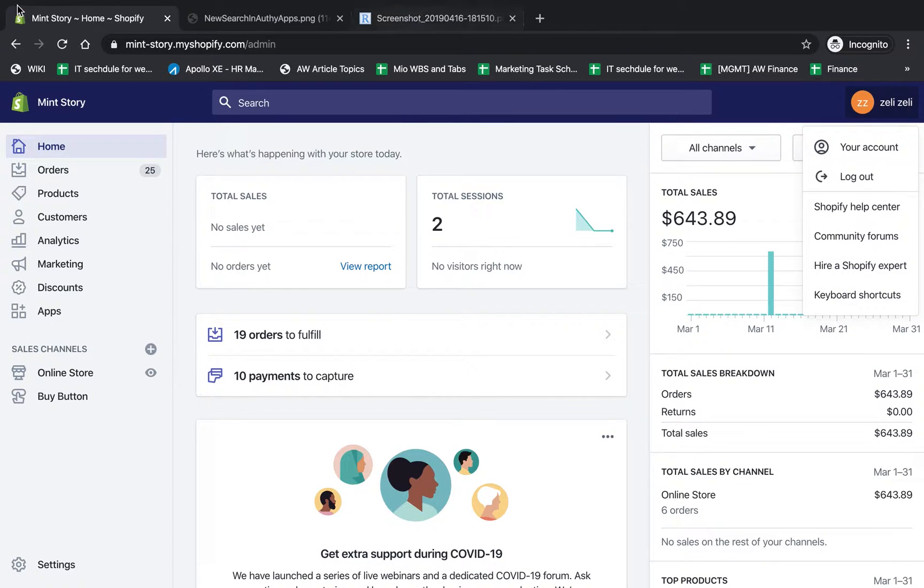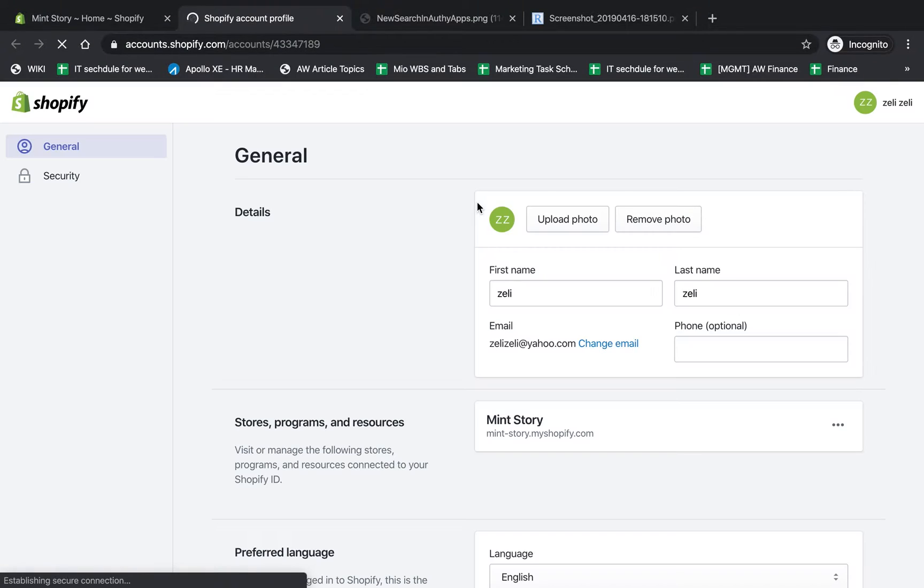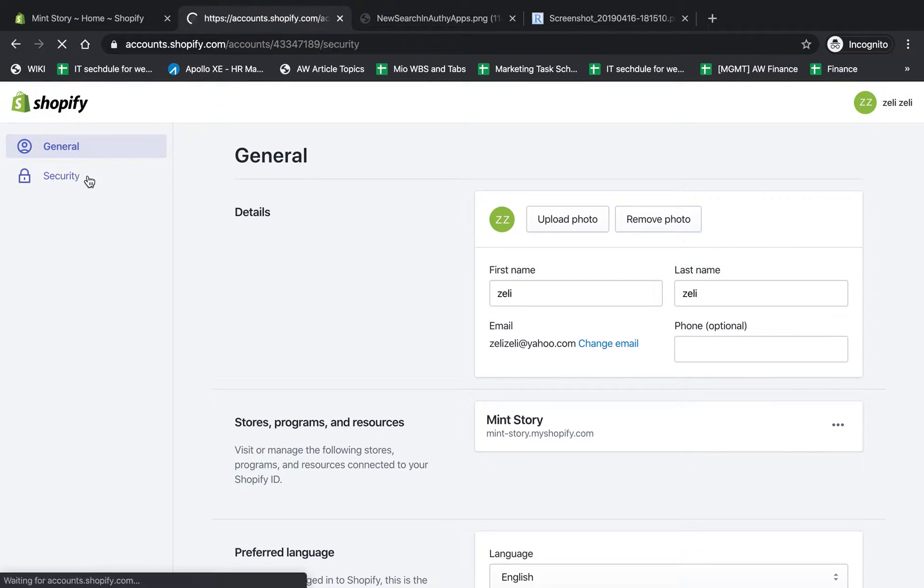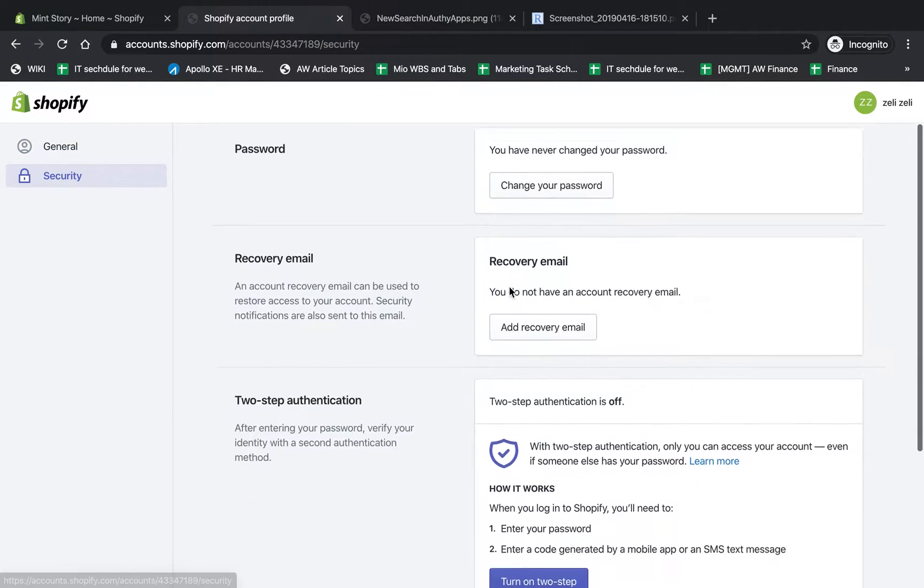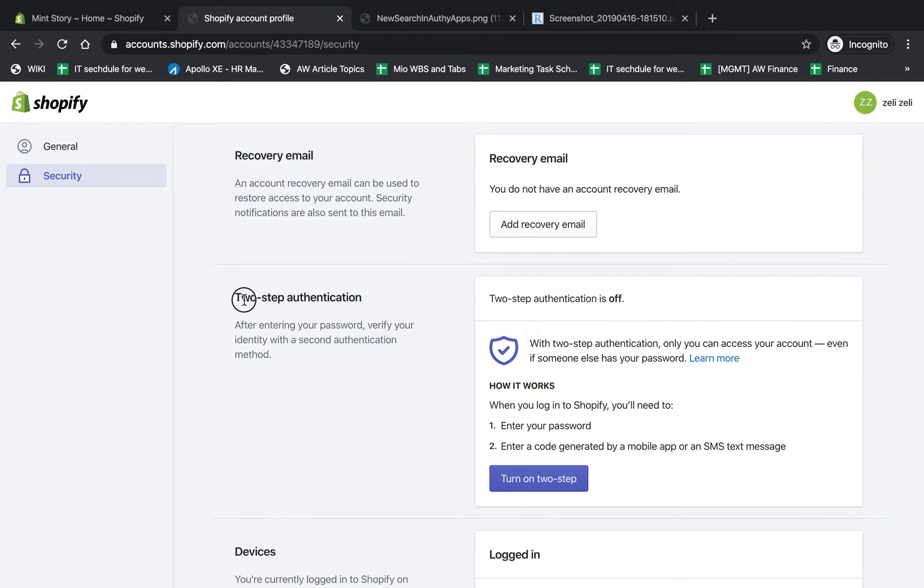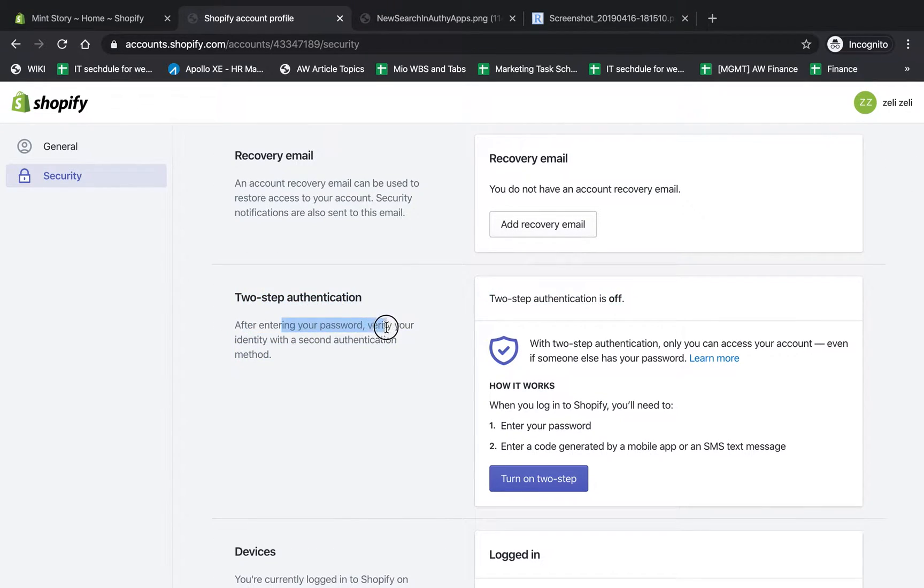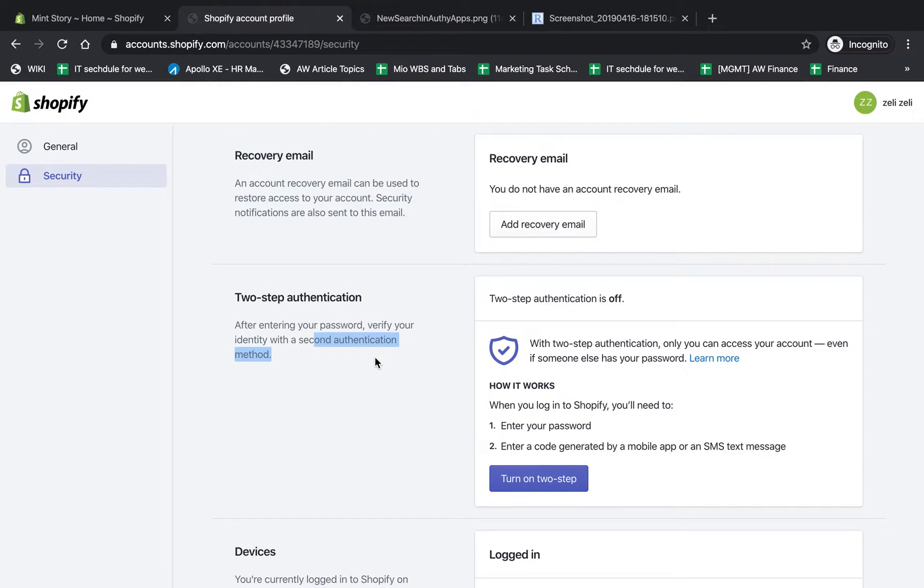First, I logged into the backend and clicked on my account. I'm going to go to Security - because we're adding more security - and then to two-step authentication. It says here, after entering your password, you'll verify your identity with the second authentication method. Right now it's off, so let's turn it on.